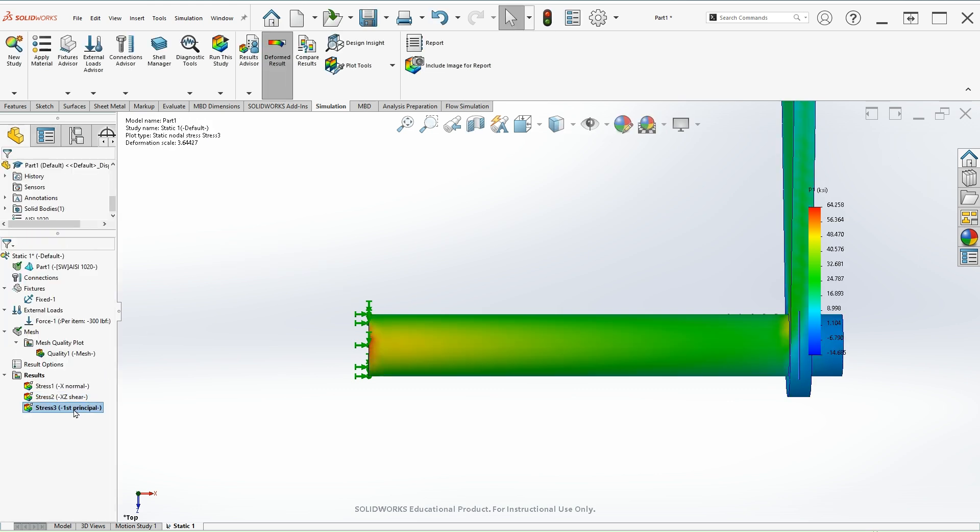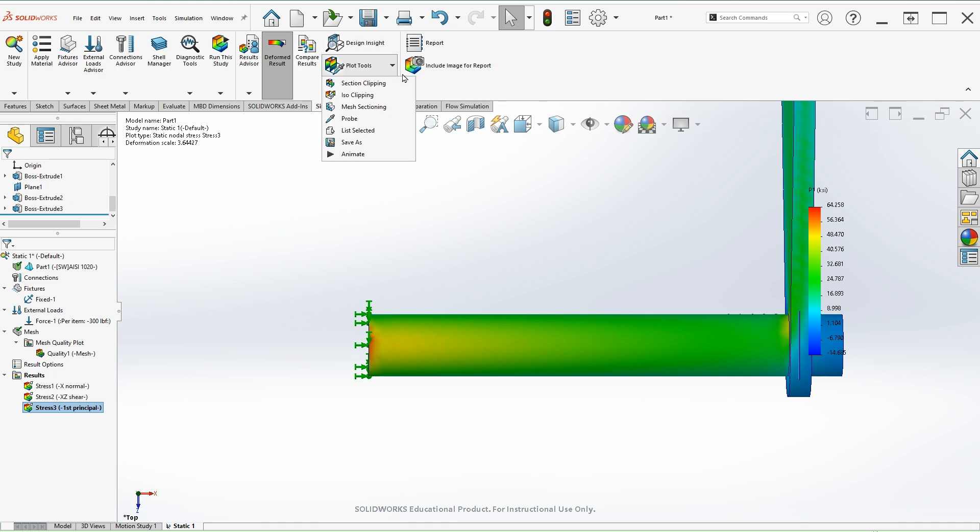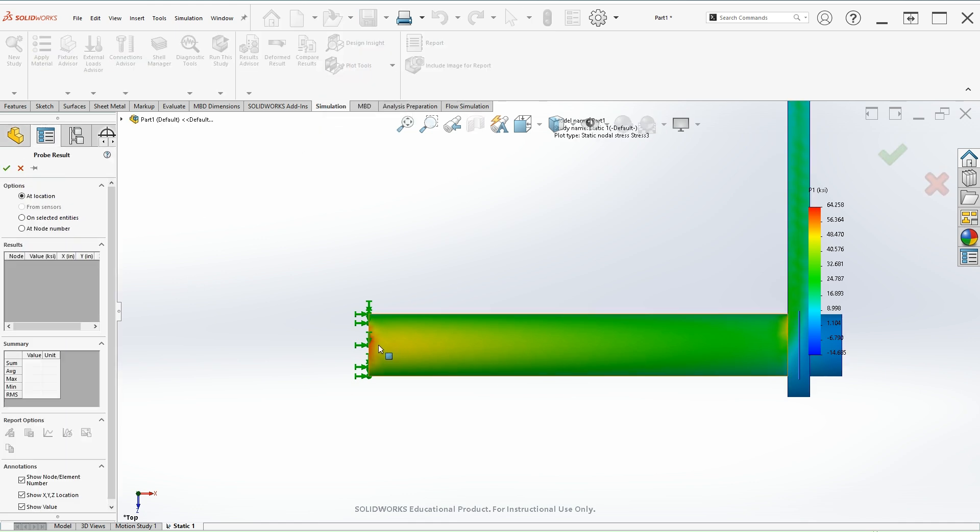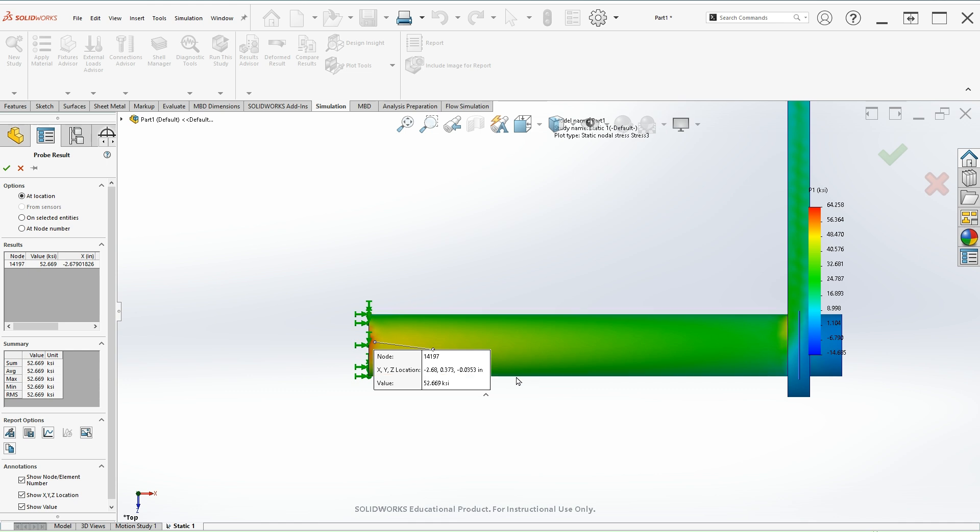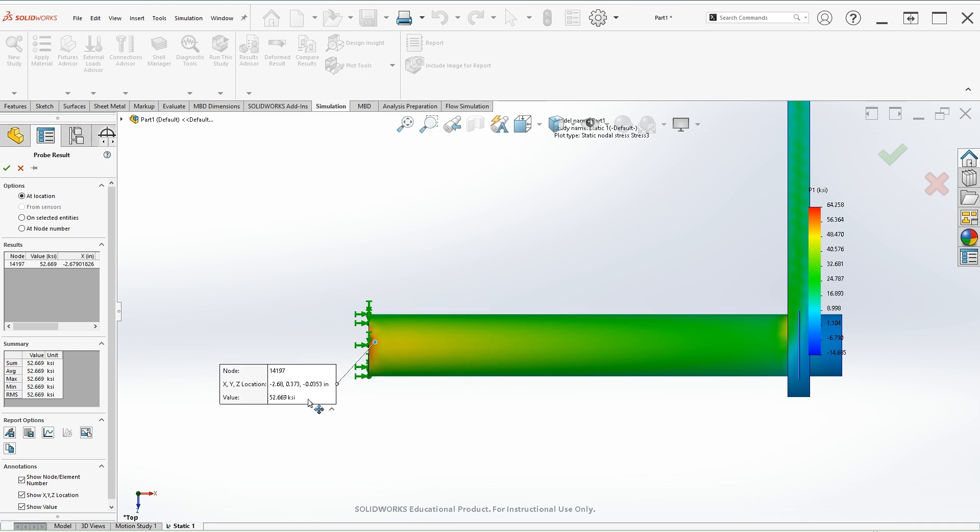Lastly, we have the first principle stress. Click and then probe. For this we have 52.669 ksi.